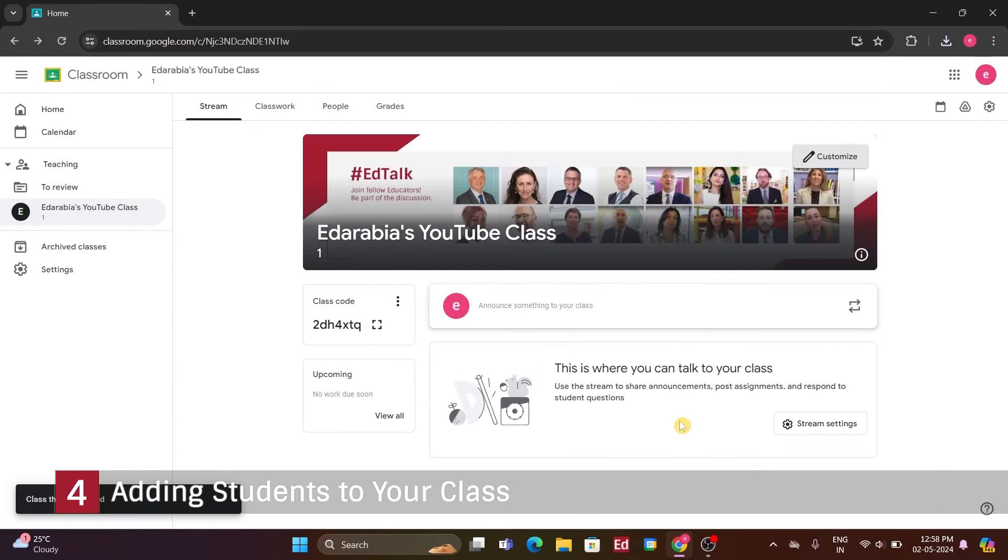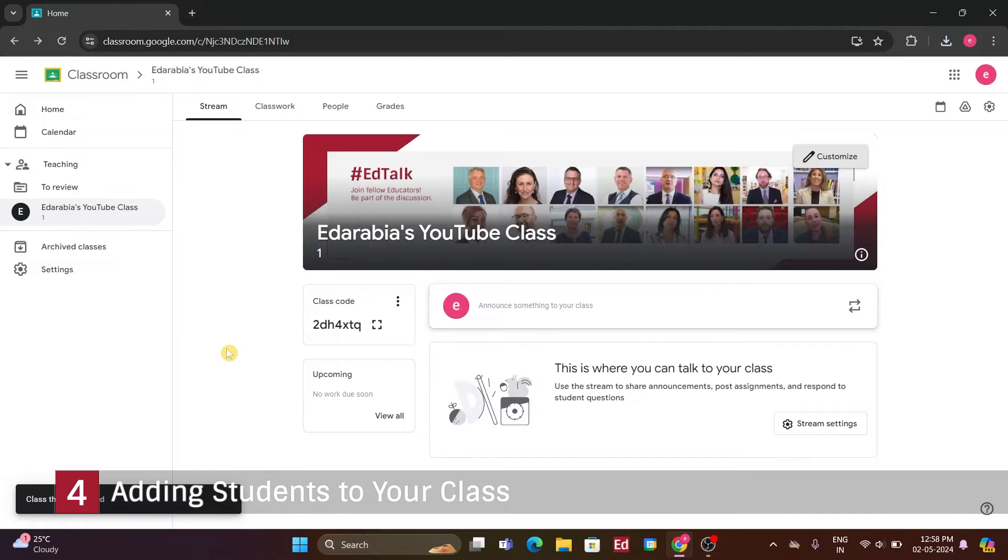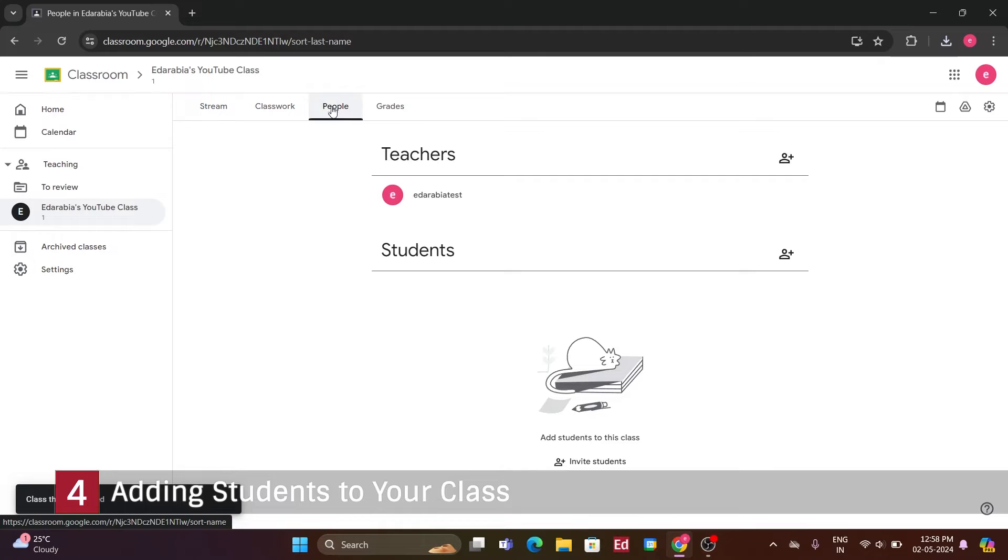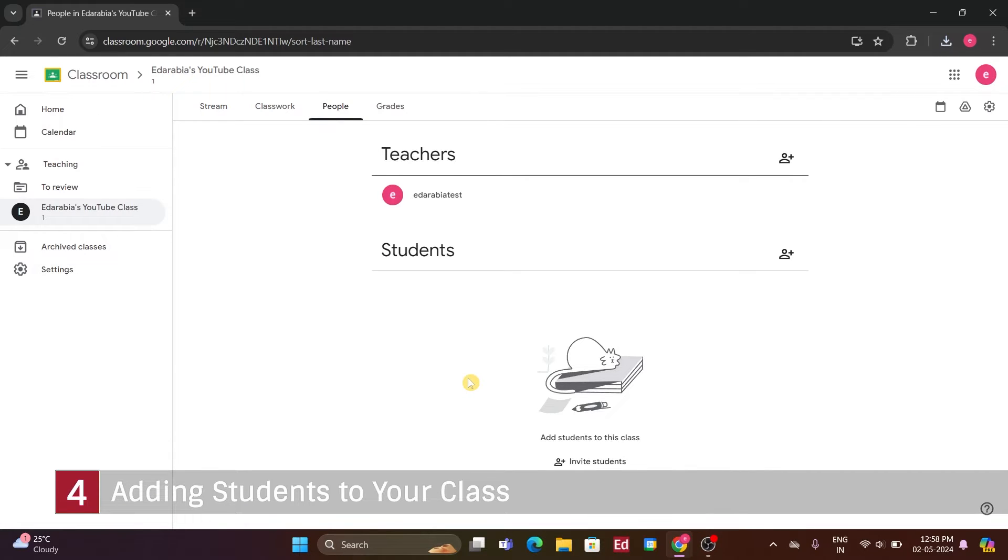Number 4. Adding Students to Your Class. In my current class view, it's a bit lonely because there are no students yet, given that I'm the teacher.